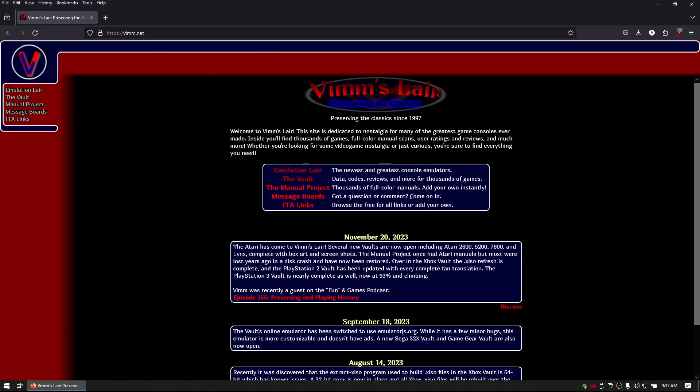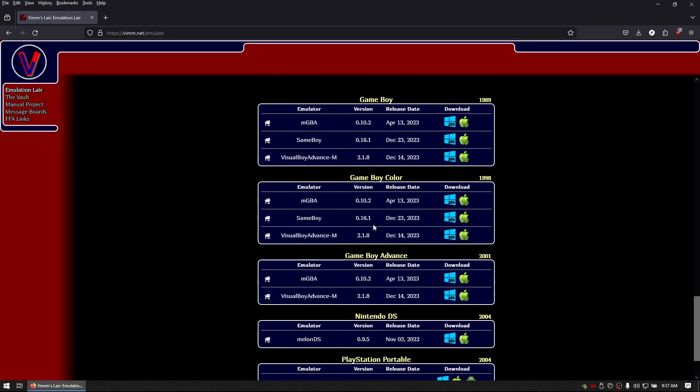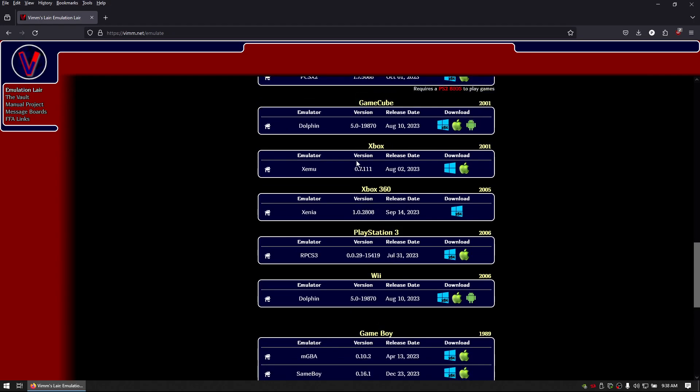First you'll go to vim.net, you'll click on emulation layer, scroll down to where it says Xbox and then download the emu.